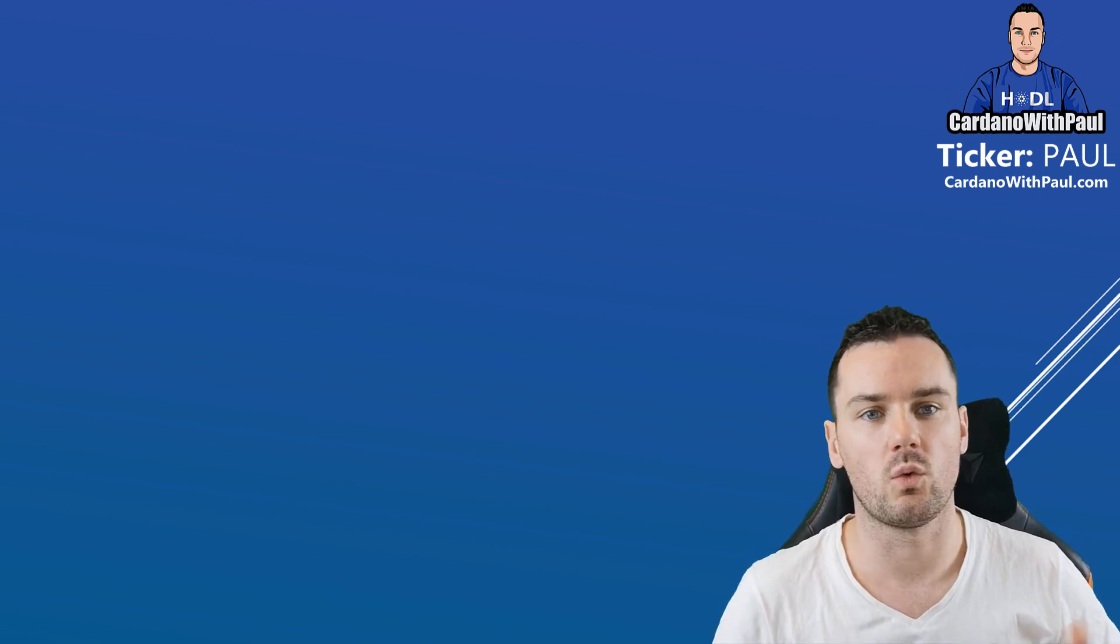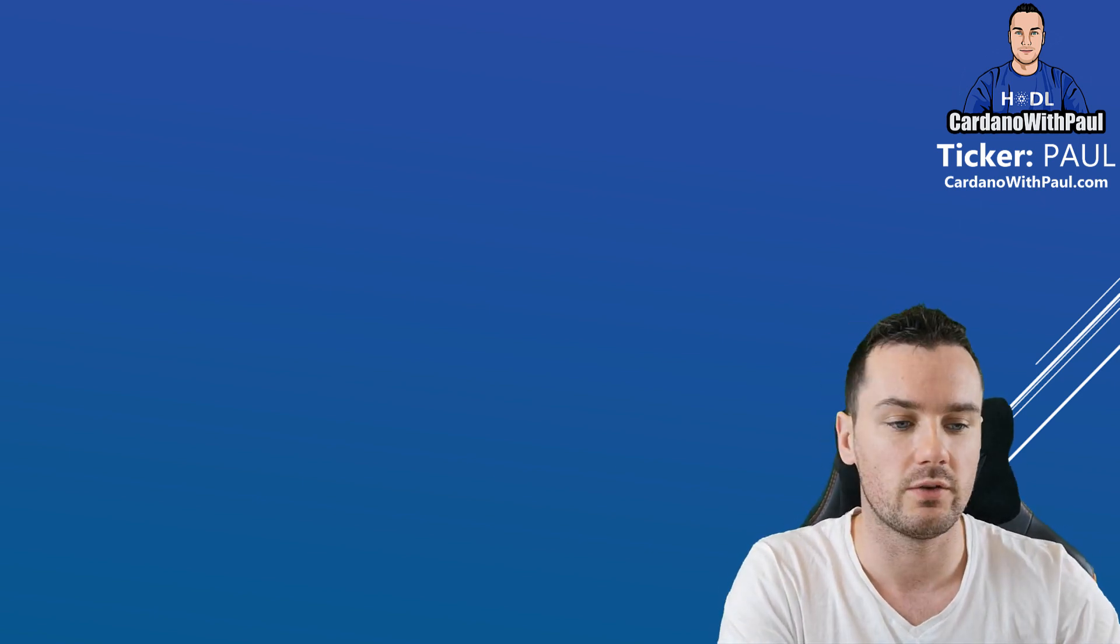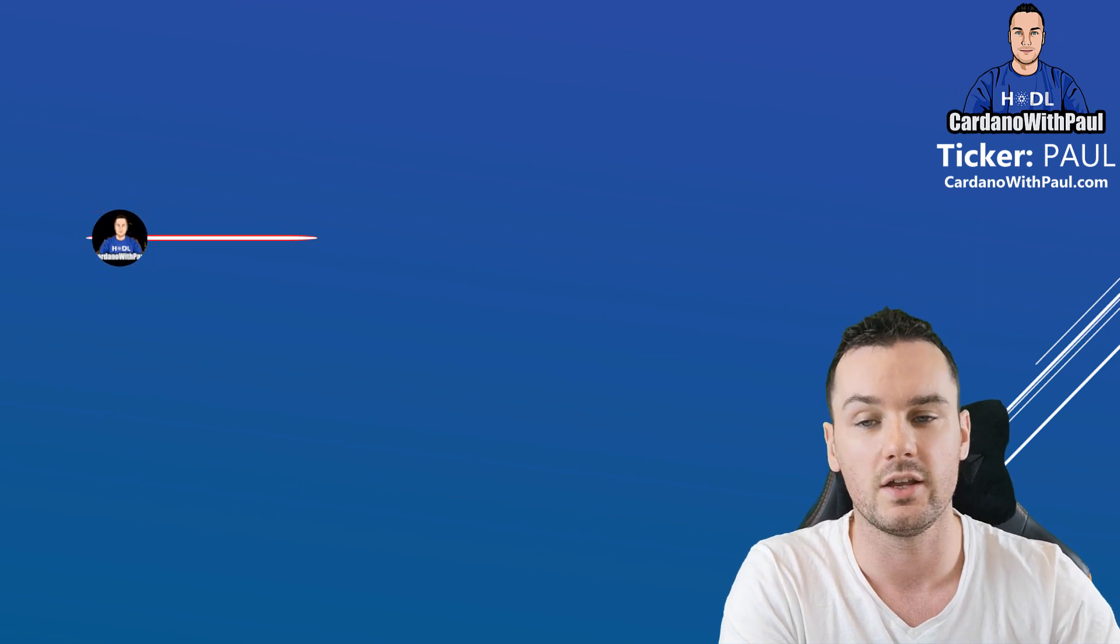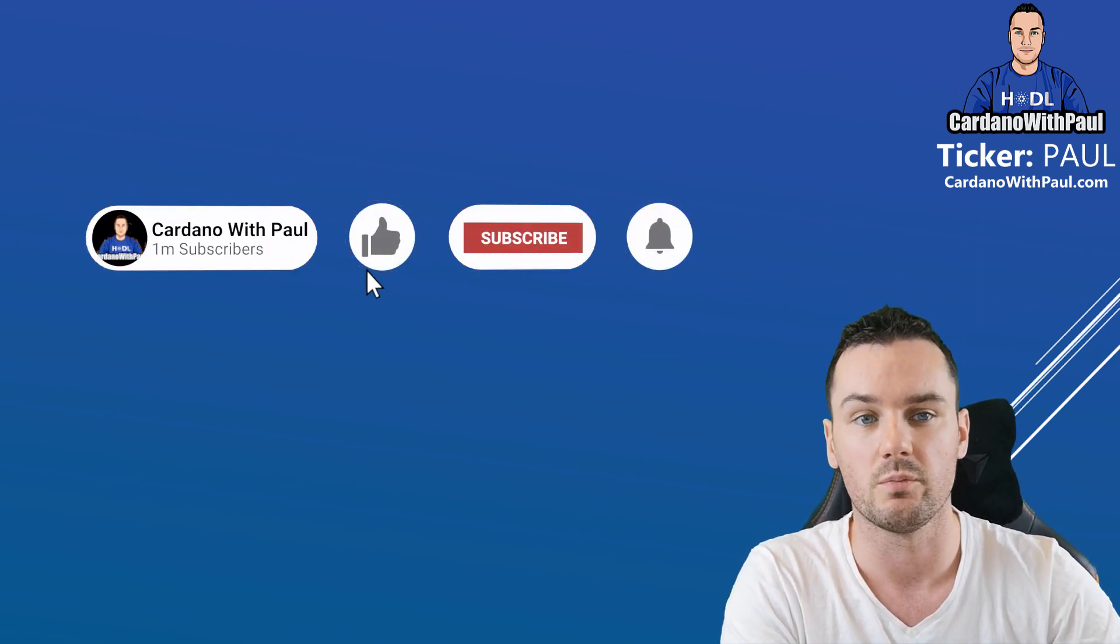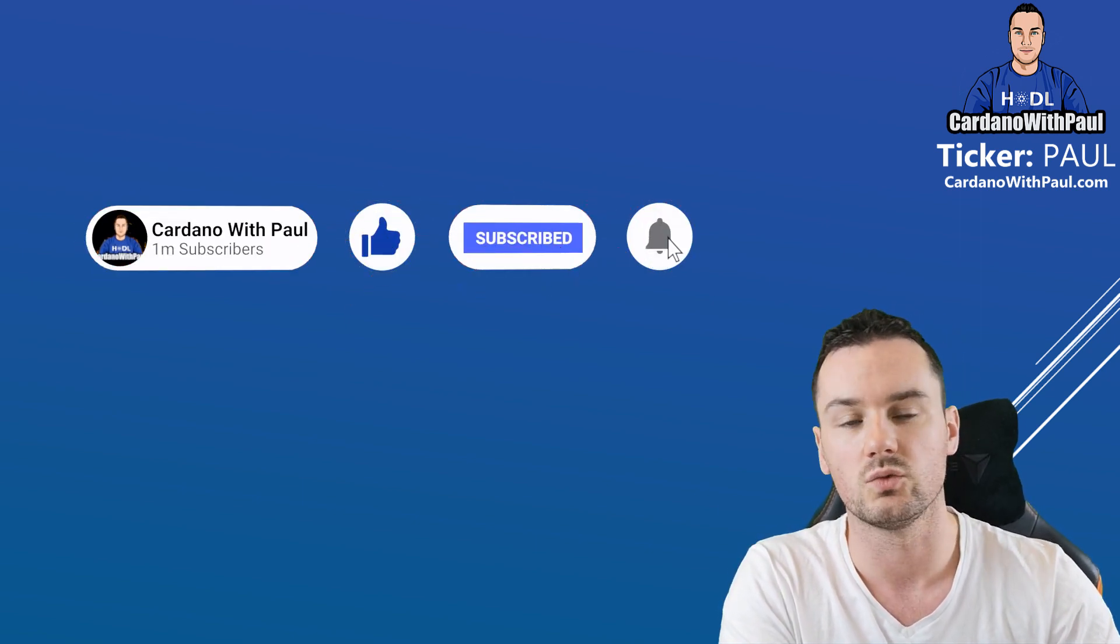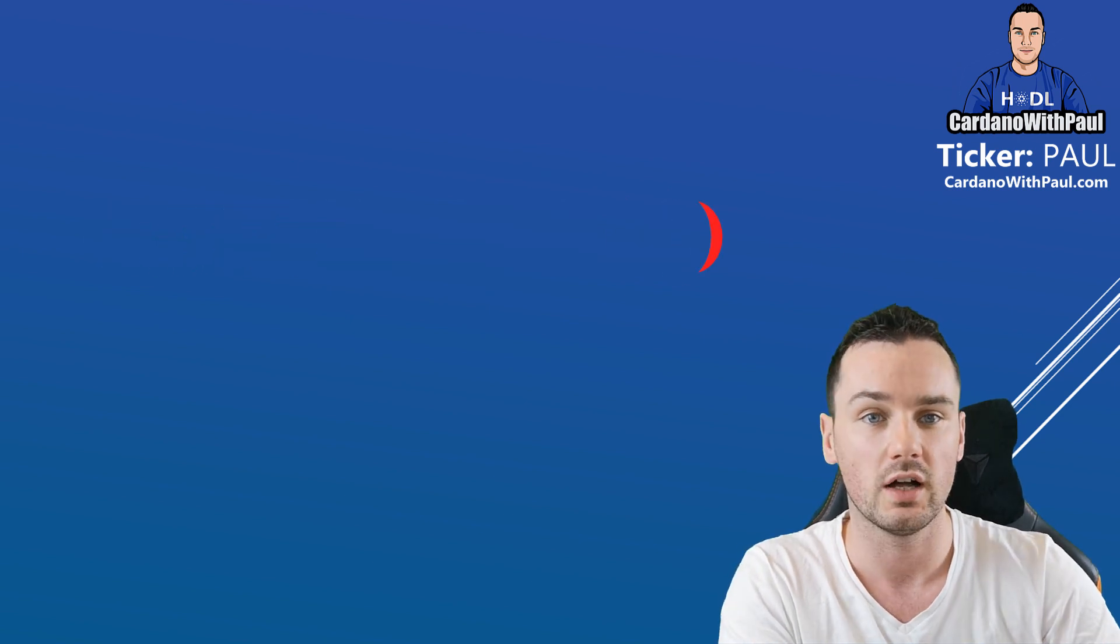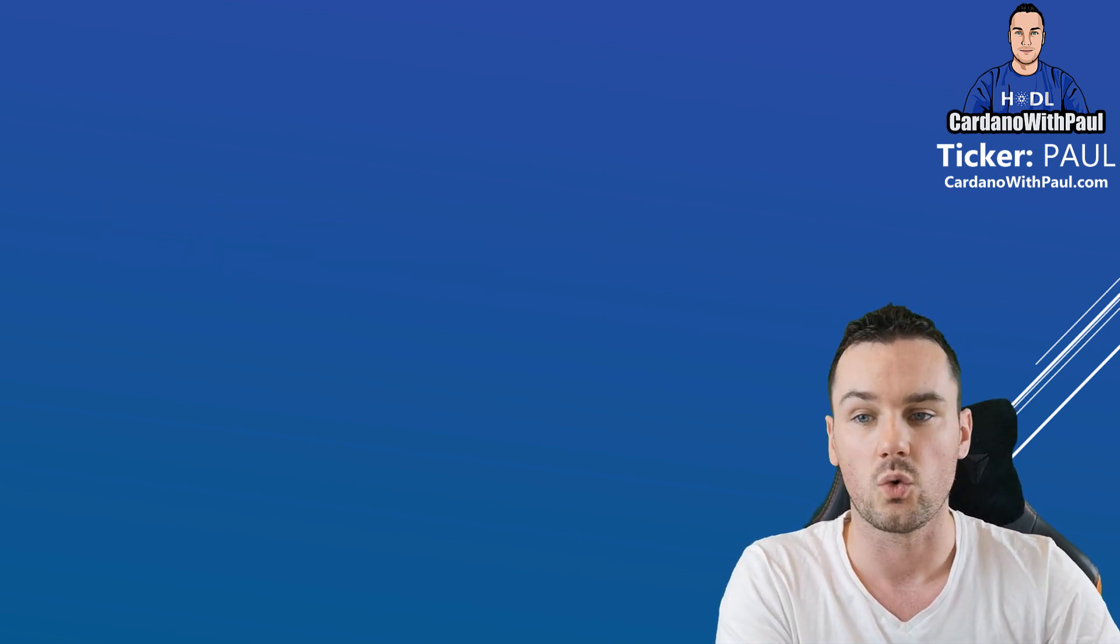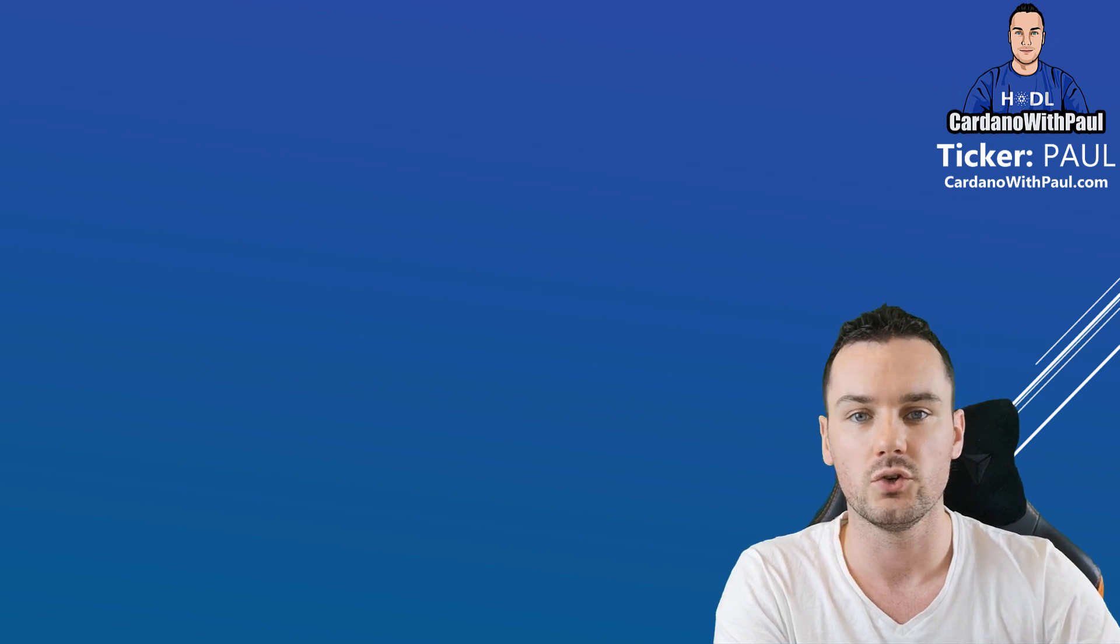Hey guys, what's going on? Paul here and welcome back to another Cardano video. If you're new, make sure you hit that subscribe button and the notification bell so you never miss an update. What I do here is 100% Cardano content. So today's video is going to be relatively quick. I'm going to show you how to use the Atomic Wallet.